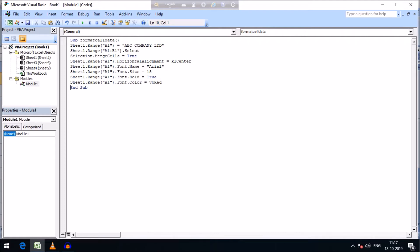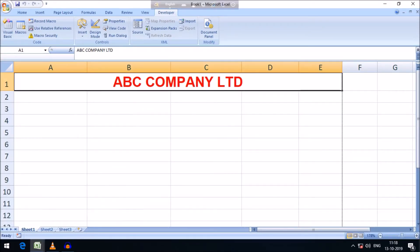We have given the formatting orientations for the ABC Company Limited text on Sheet1. Let us run the module and go to Sheet1. You can see all the desired formatting has been applied: the text is center-aligned, the font name has been changed to Arial, it is bold, and the color is red.